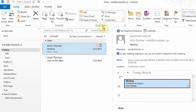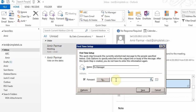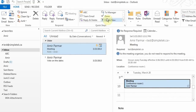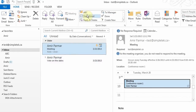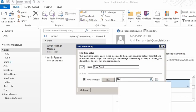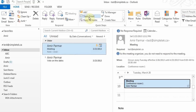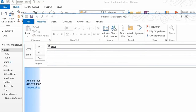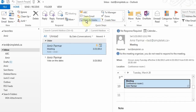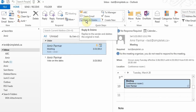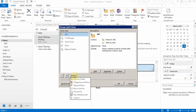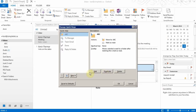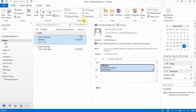Quick Steps are very useful because you can create your own buttons. For example, click 'To Manager', enter the person's email address and save it — every time you click it, the address is already there. You can also set up a 'Team Email' button with multiple addresses, or use 'Reply and Delete' to reply and automatically delete the original. Under More you can add your own custom Quick Steps.